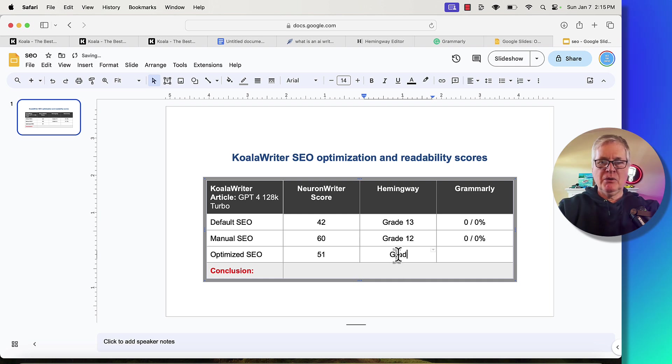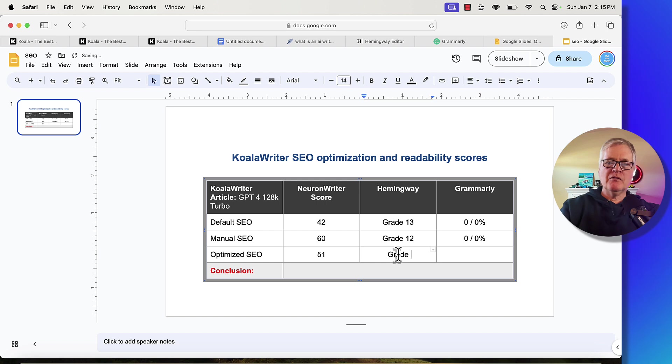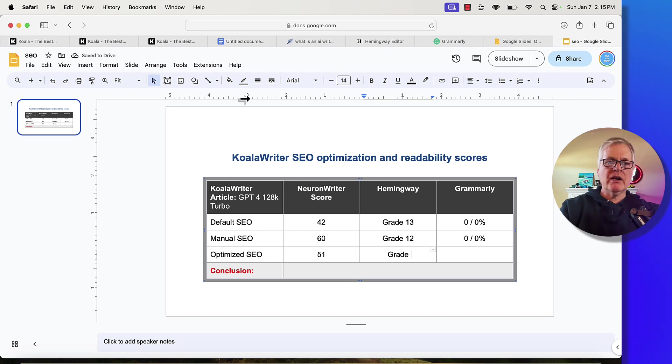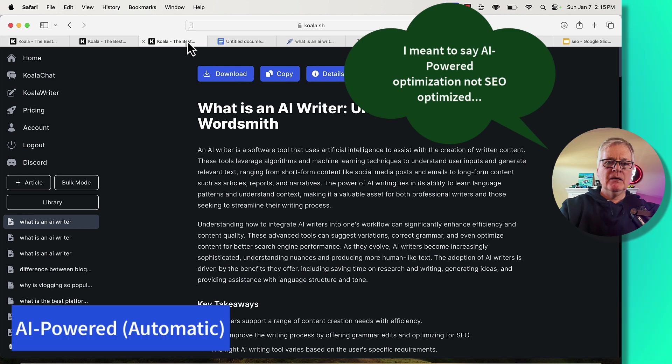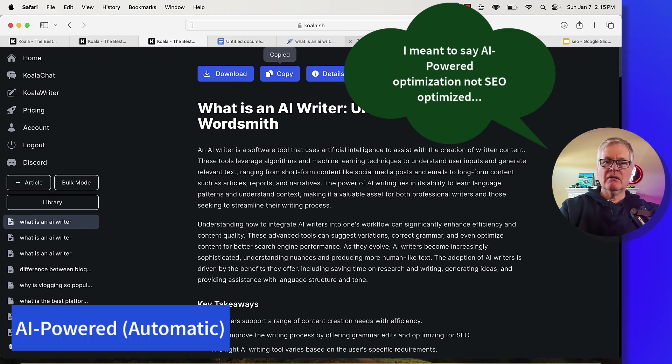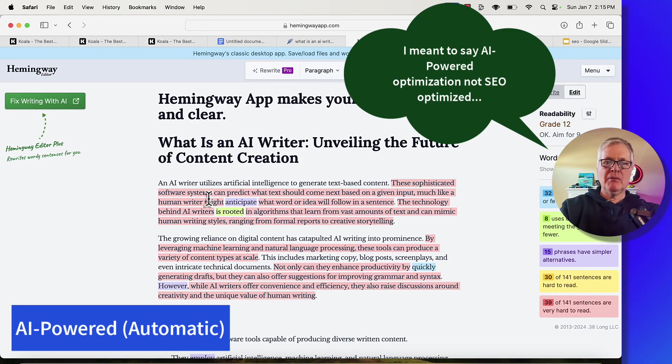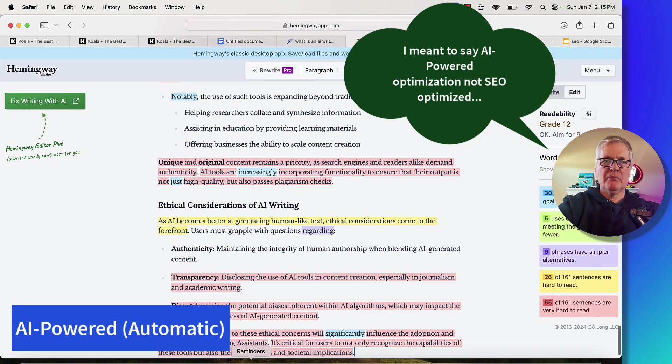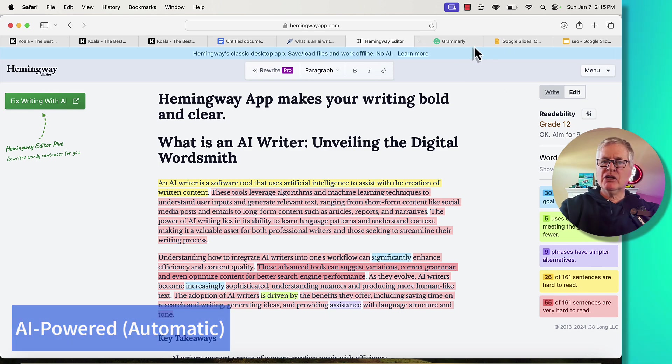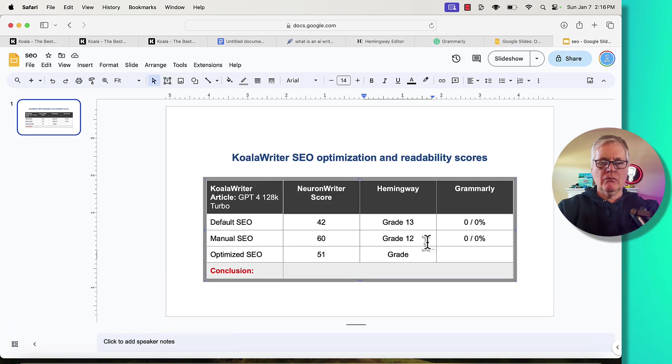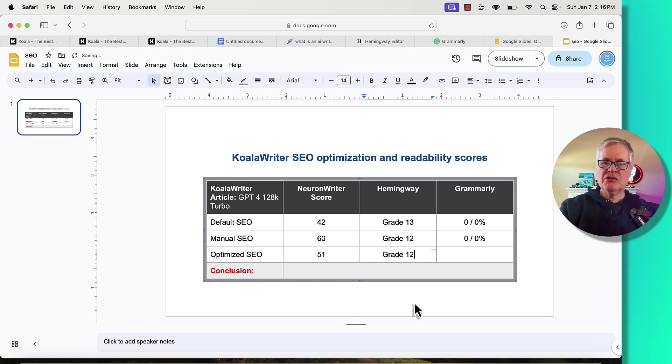Let's get ready to put in the next score from the Koala Writer SEO optimized article. So grab it, copy it, go back to Hemingway, drop it in. And we're at a grade 12. So that's good. Let's put that in.